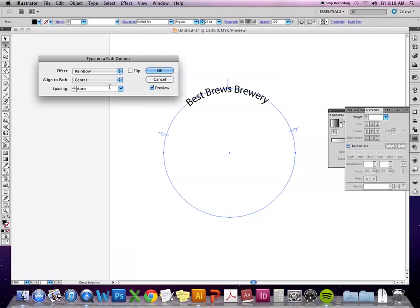And then center means that the center of the cap height is aligned to the path. So especially if your type is looking kind of wonky, I would recommend going to the type on path options and adjusting the align to path settings because those adjustments might make your letters look more natural.